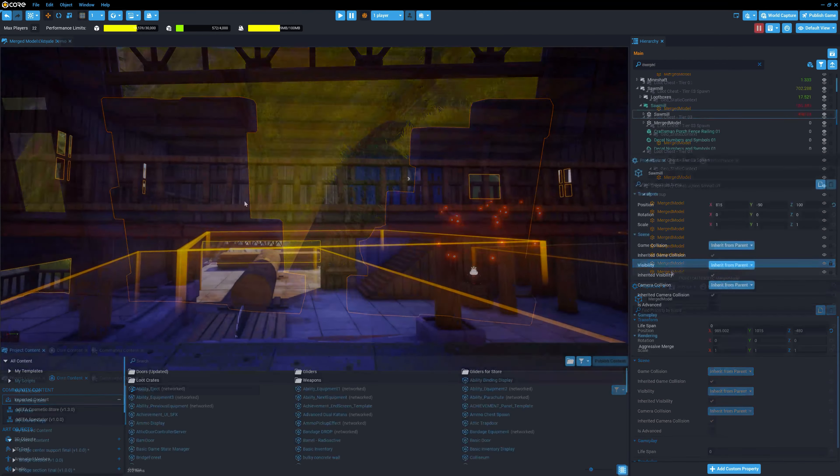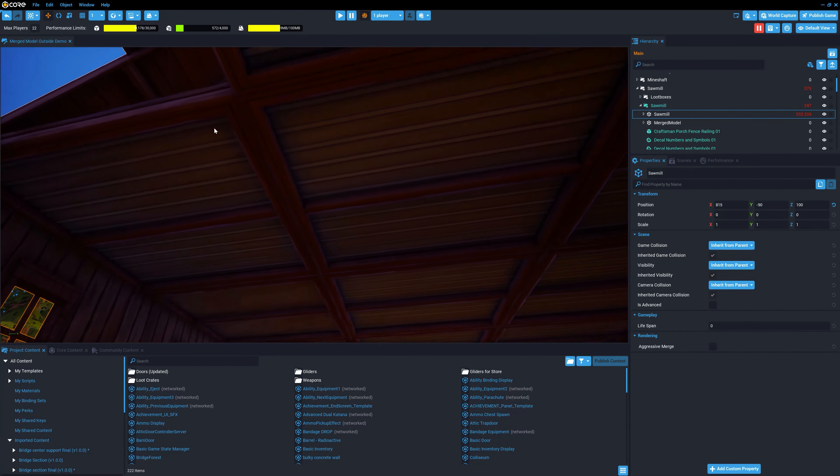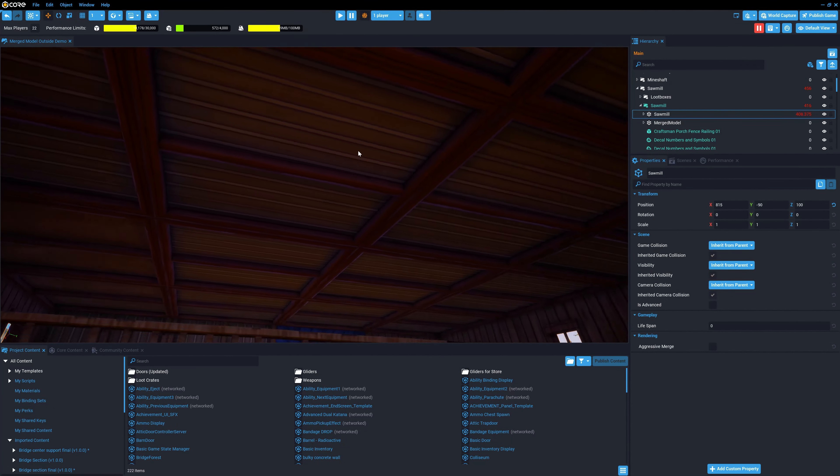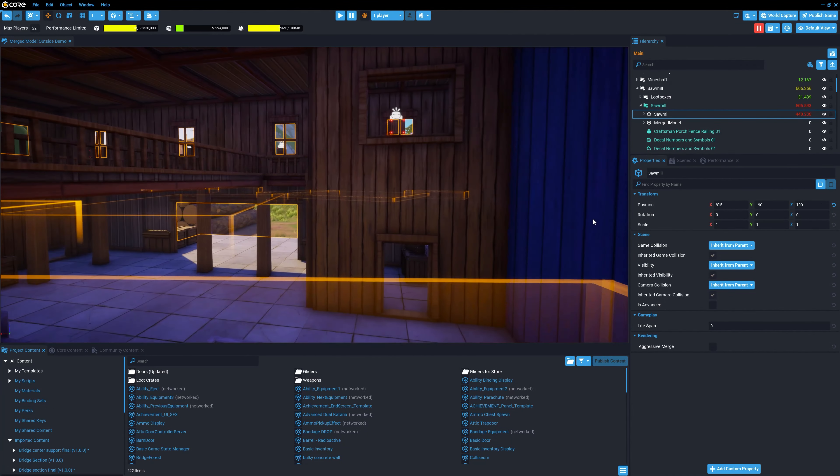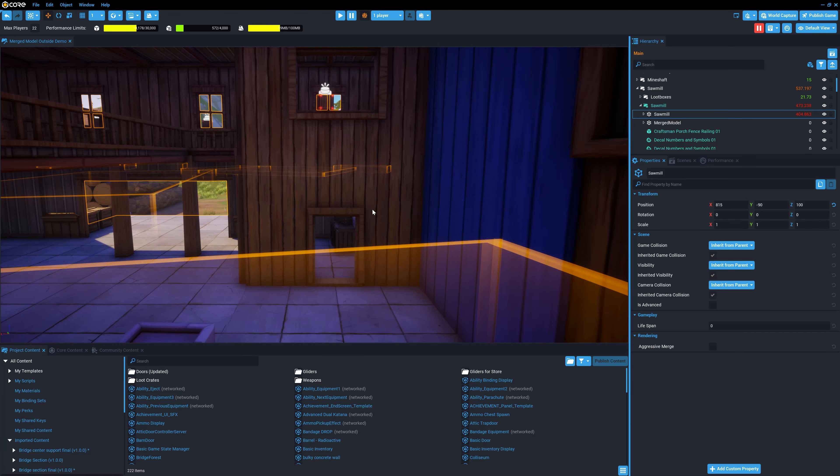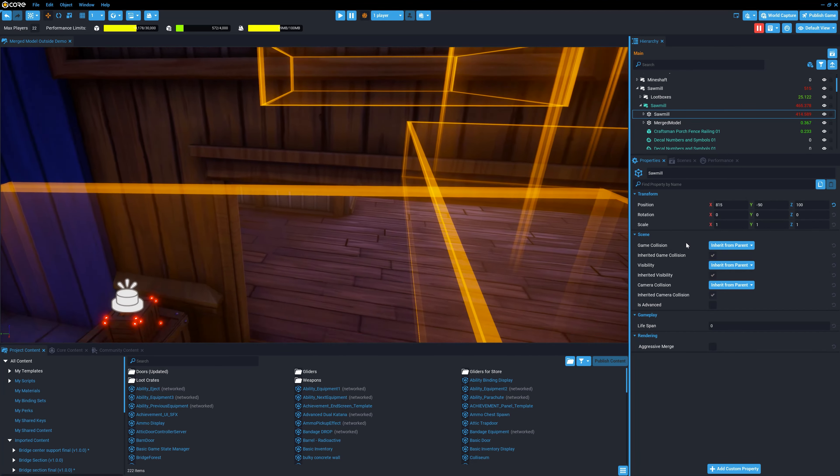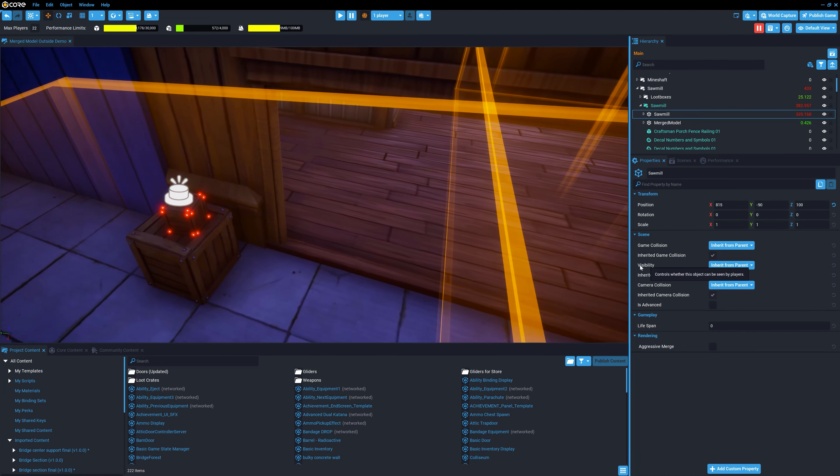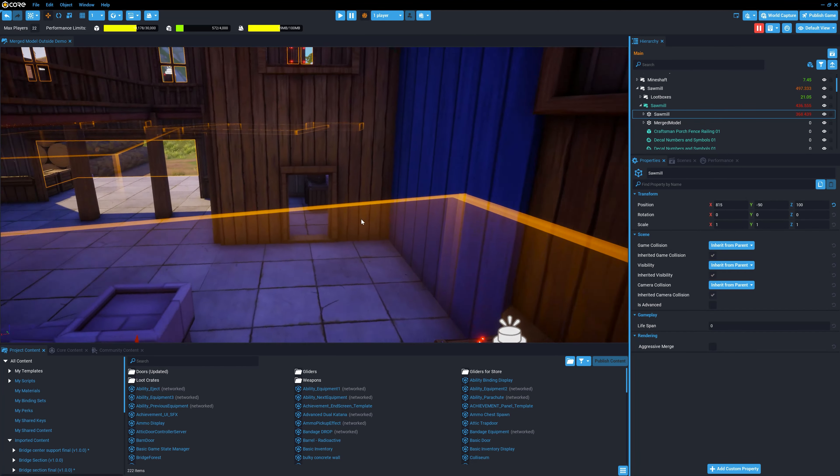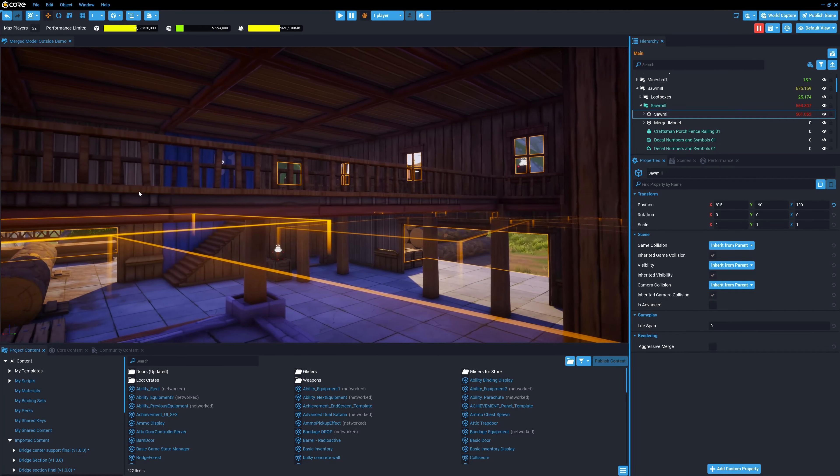When this happens and some parts of the merged model cannot be combined, the merged group is still created. At runtime, the sub-objects that have those special materials are automatically excluded from the merge.